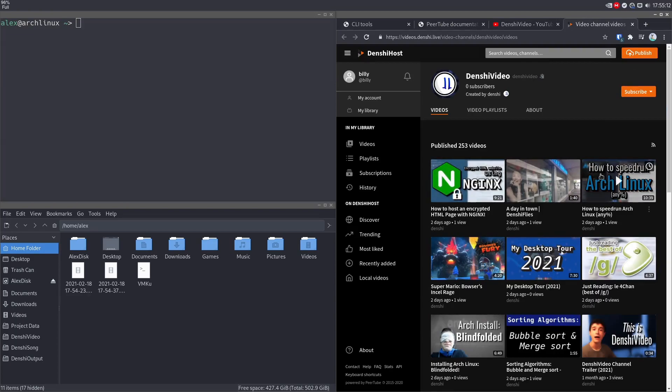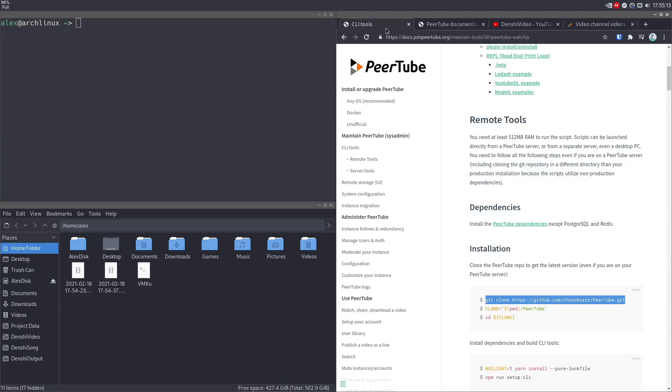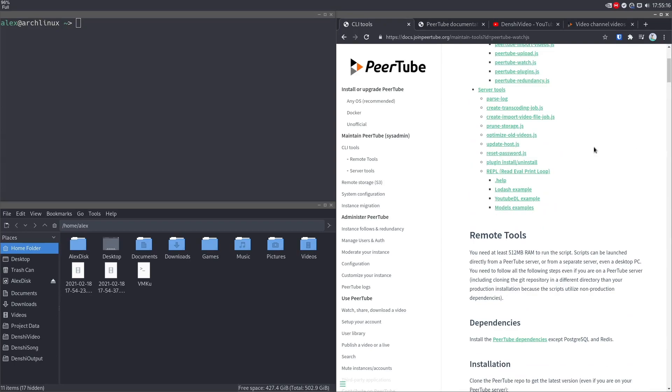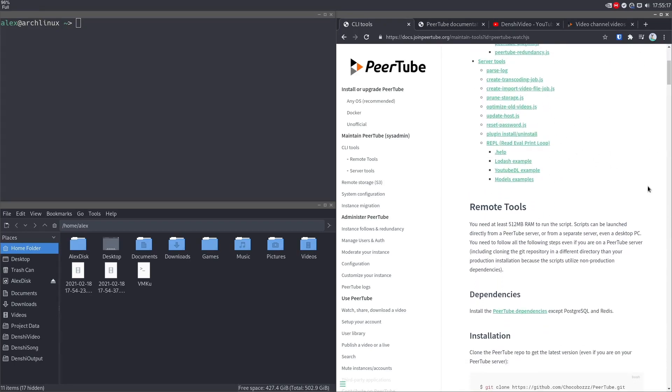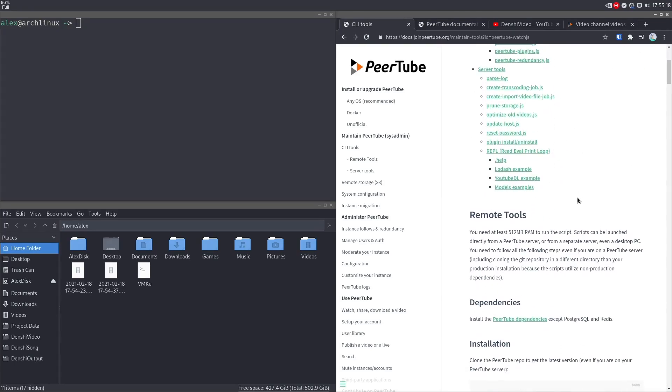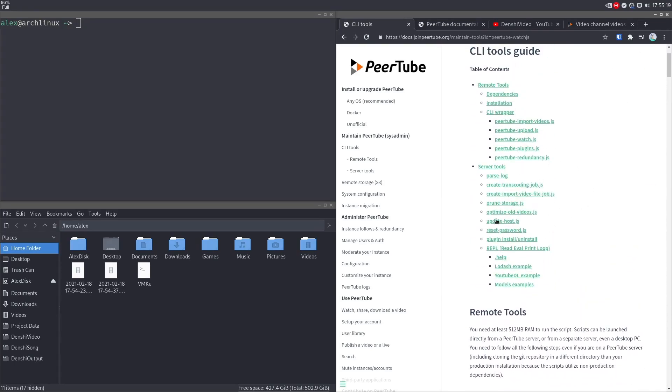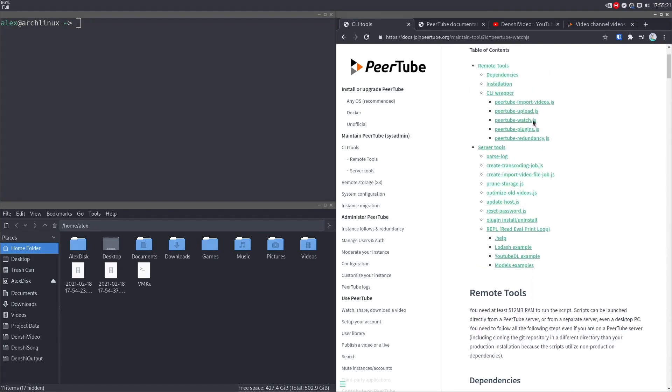And the answer is in the CLI tools section of the PeerTube documentation. It's not an especially long guide, and we're just going to be taking a look at some basic functionalities. But with these tools, you can automate PeerTube to an extreme extent.